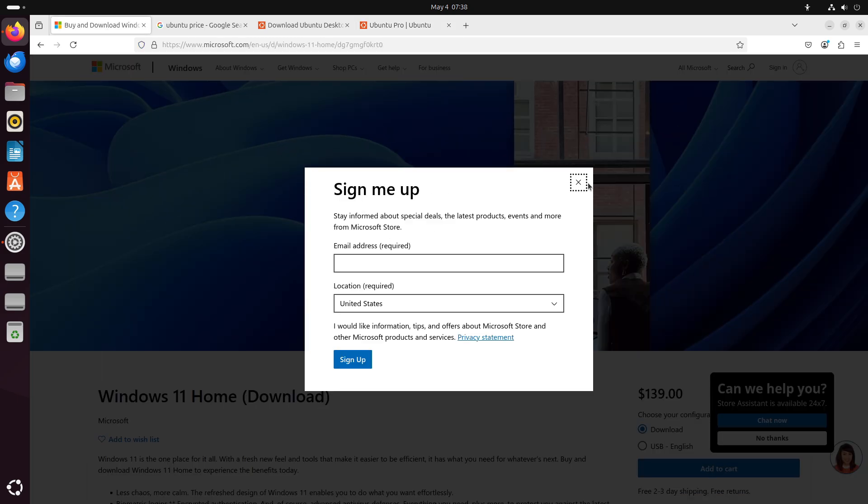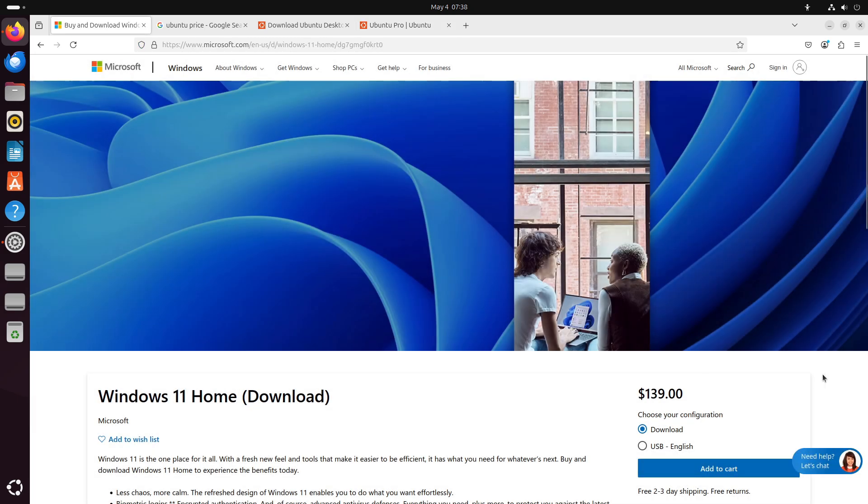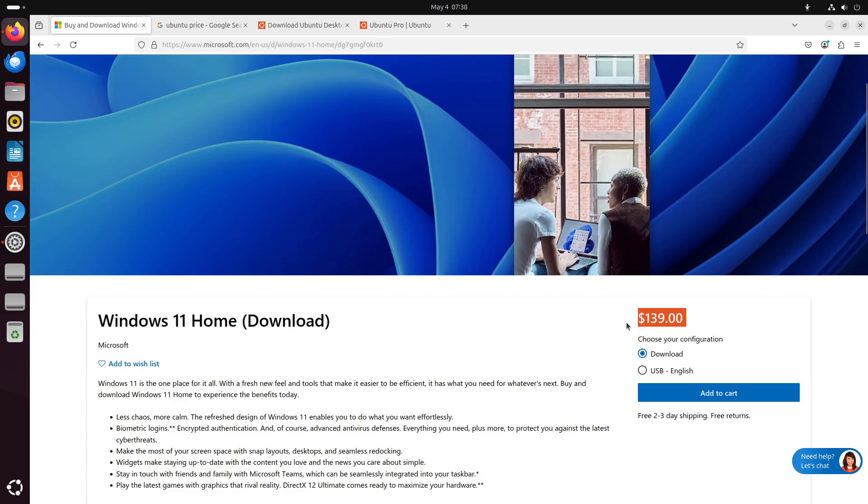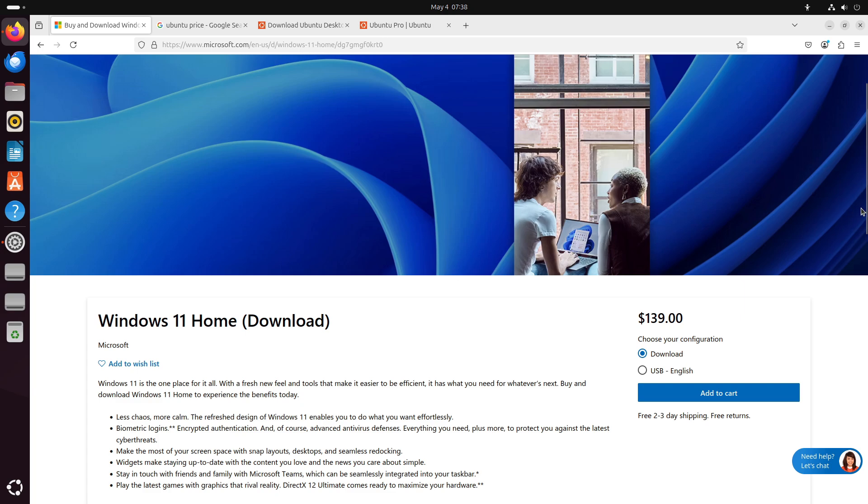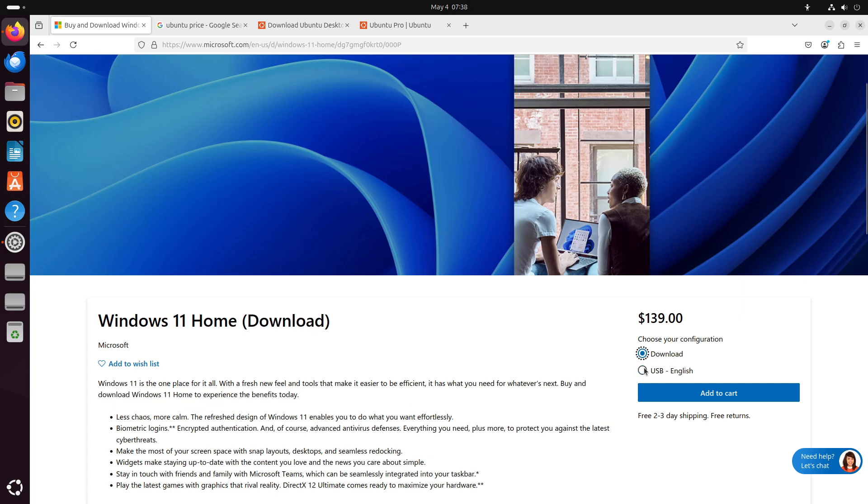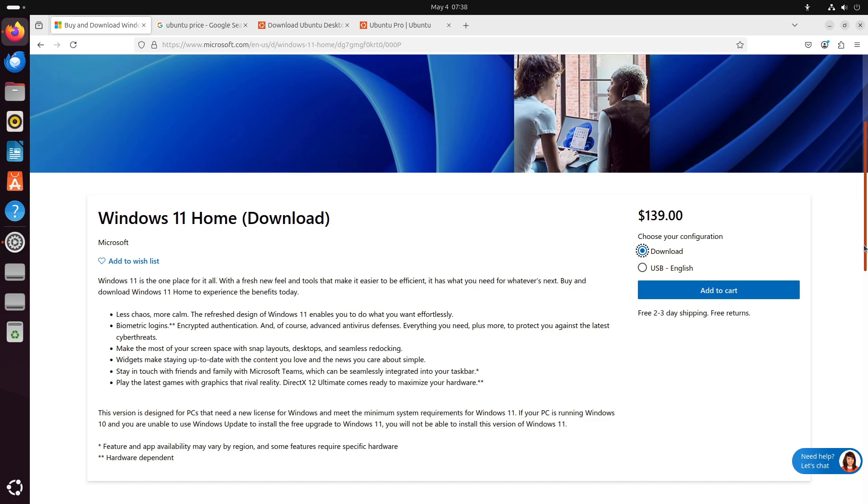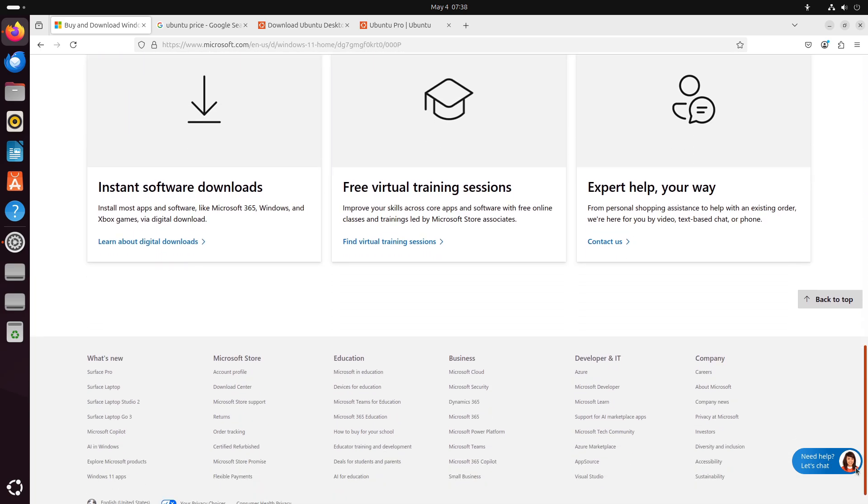Ubuntu fixes security-critical bugs much faster than Windows, often within days of disclosure. Default Ubuntu telemetry is minimal and easily disabled, whereas Windows routinely collects extensive user data unless opt-outs are configured.